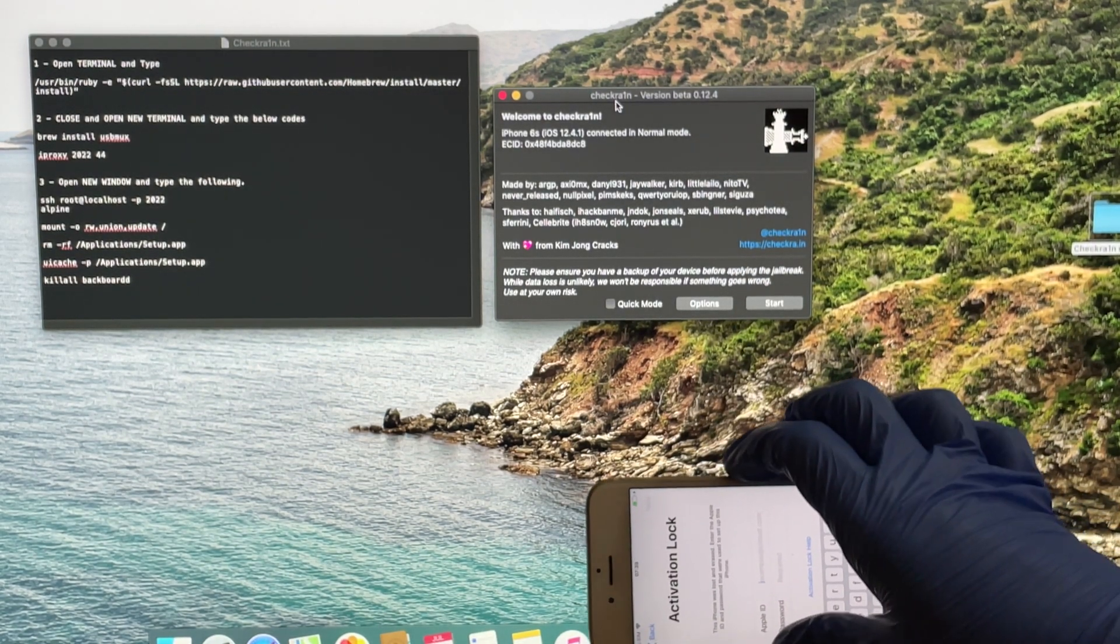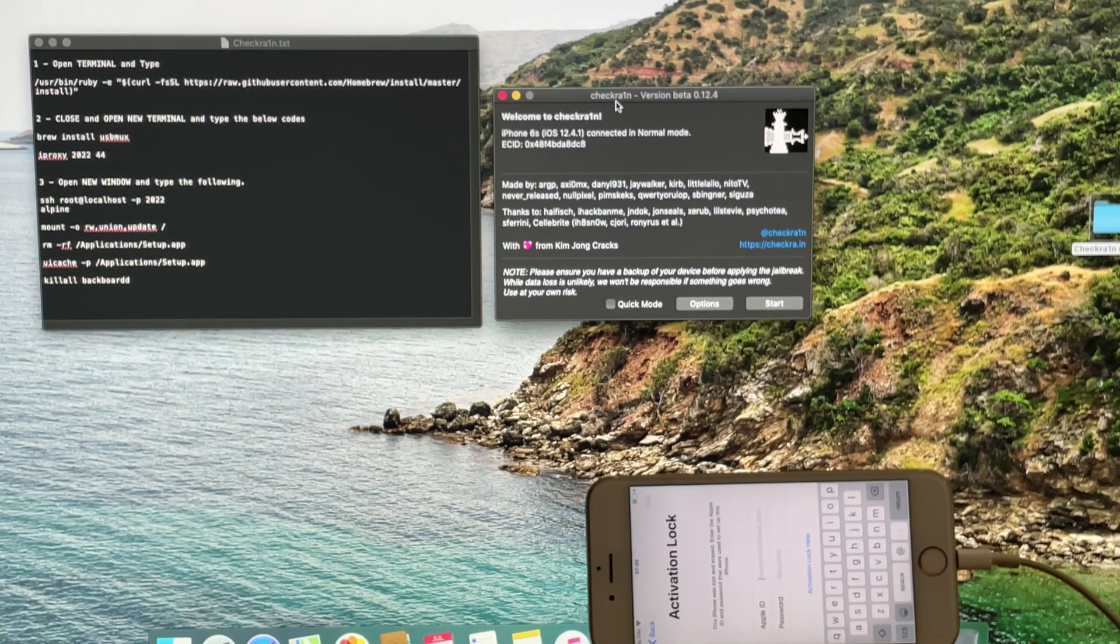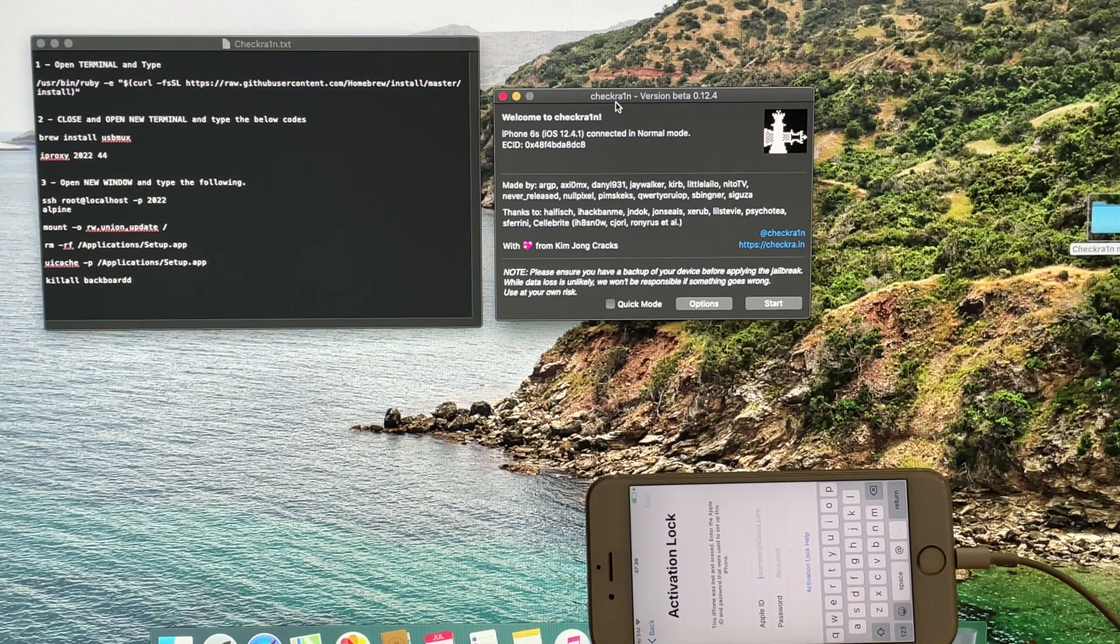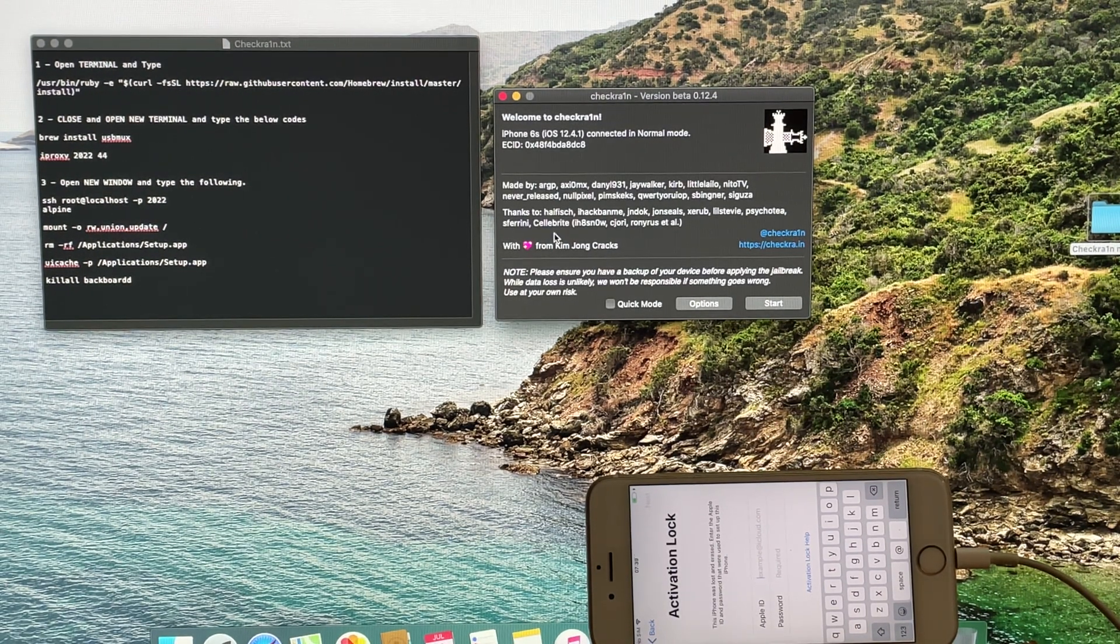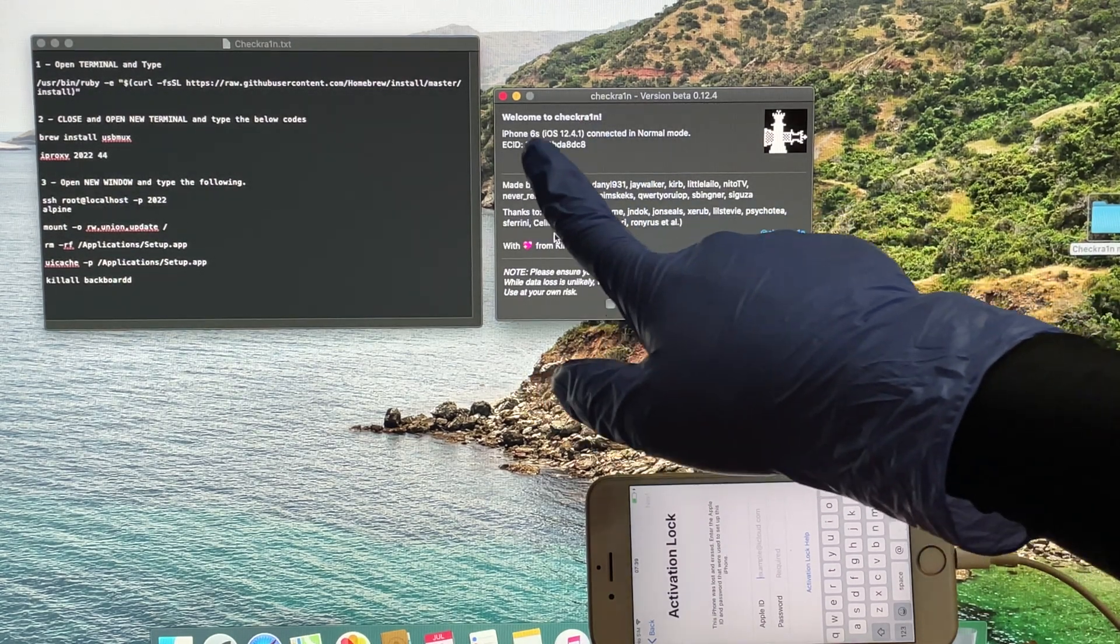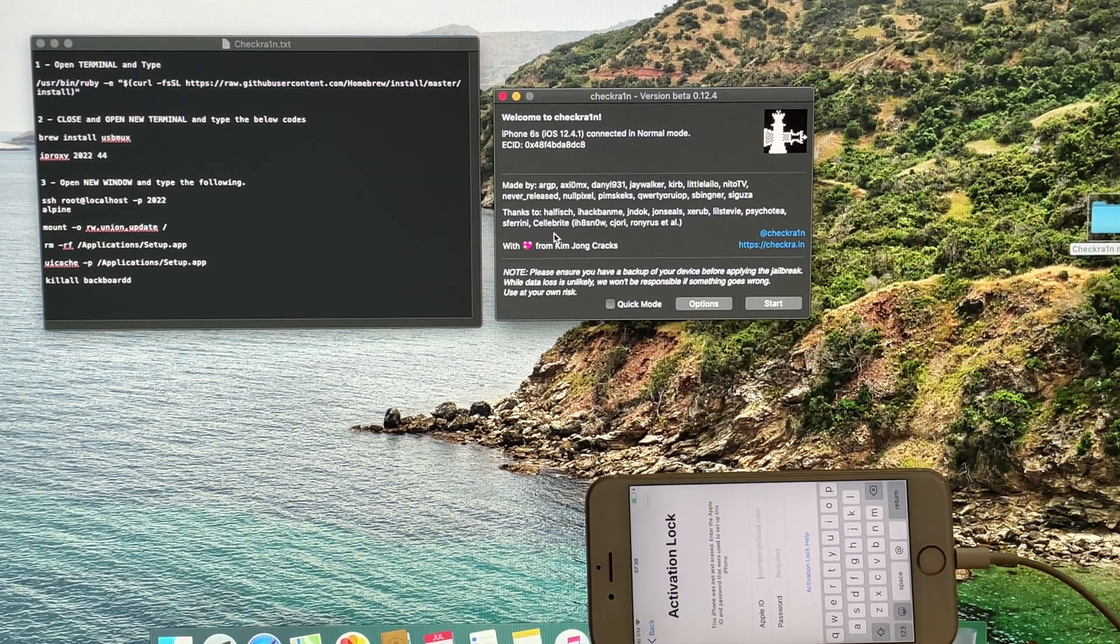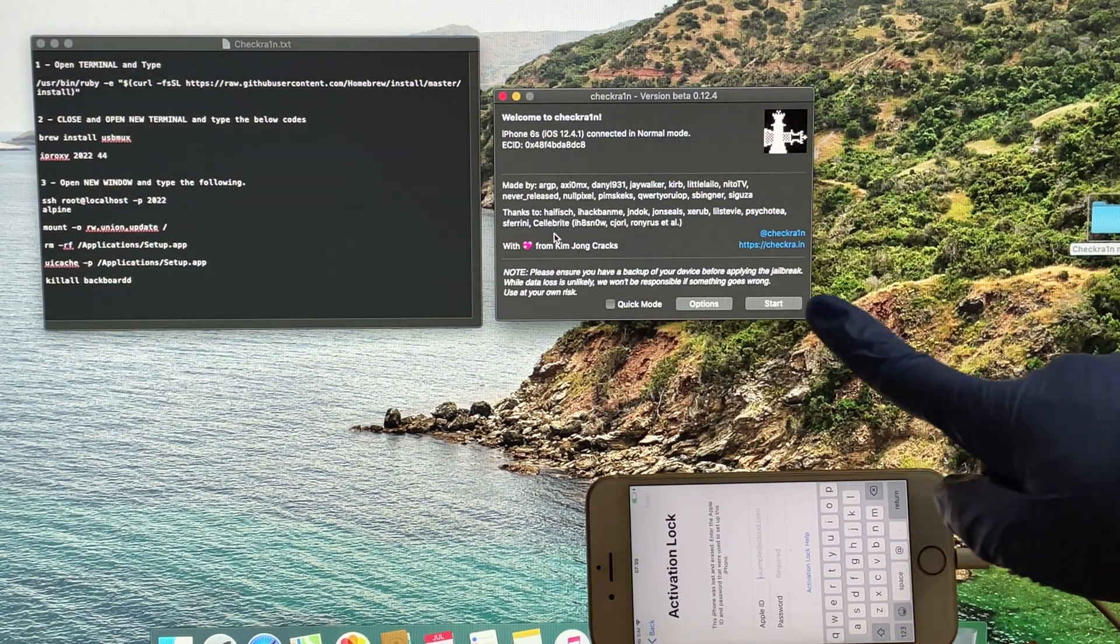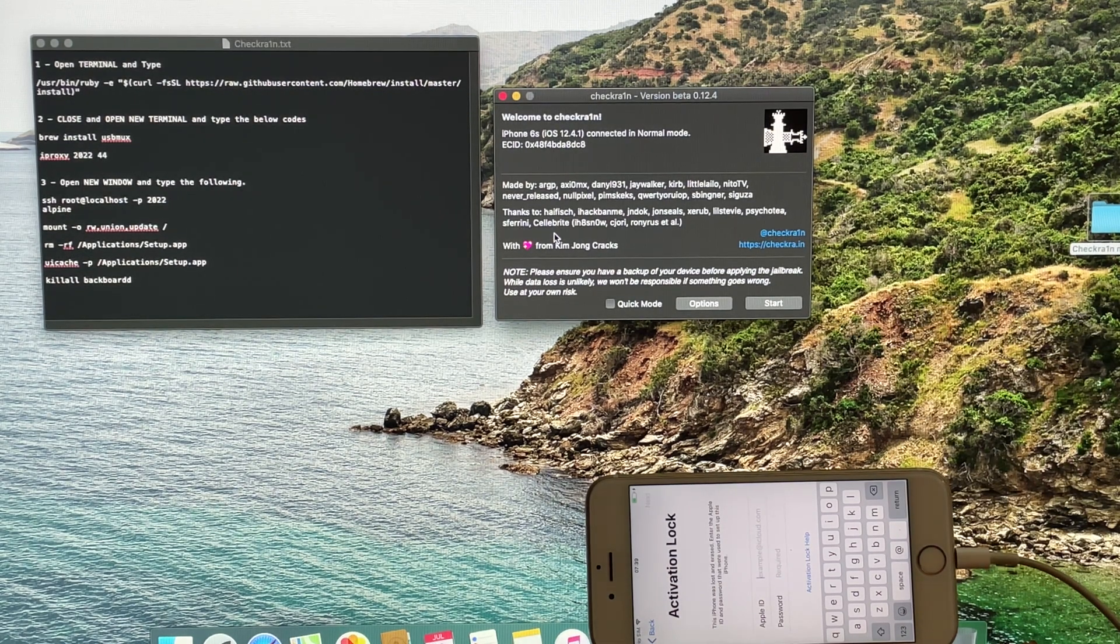You can now see that this iPhone 6S is currently iCloud activation locked. It is linked to an Apple ID. I will show you how to bypass this phone and make use of your phone completely. Watch the video until the end.